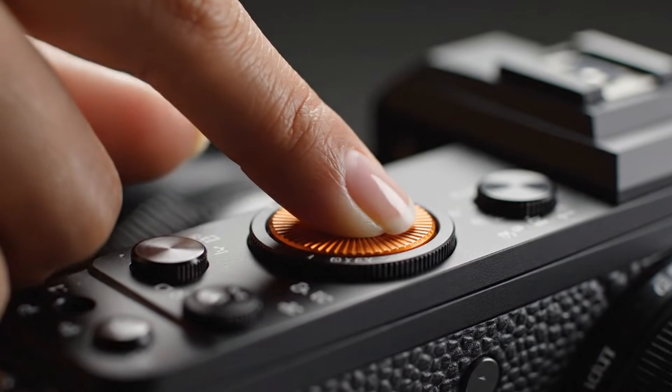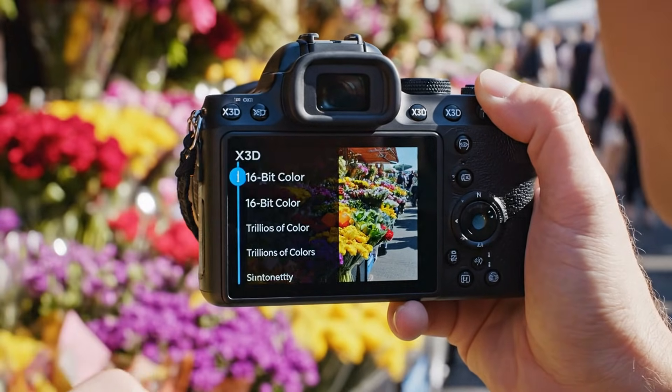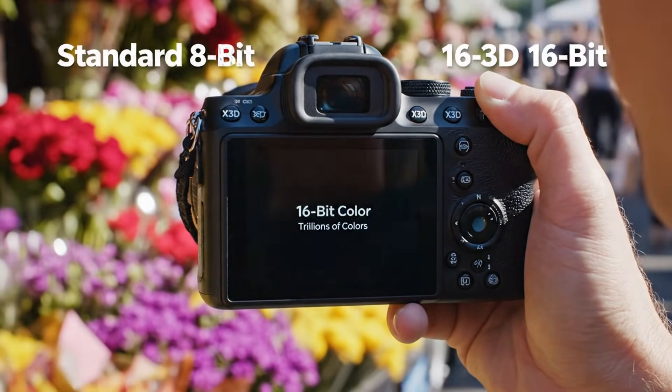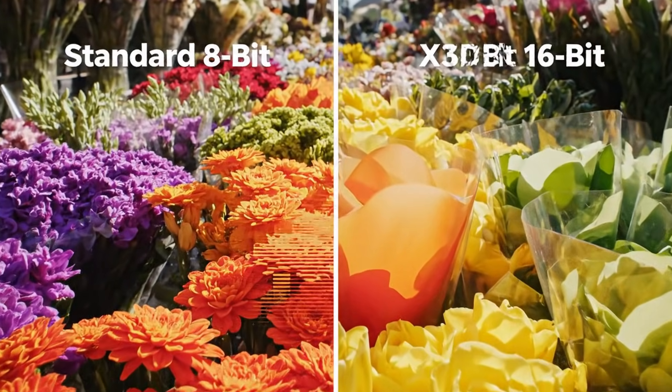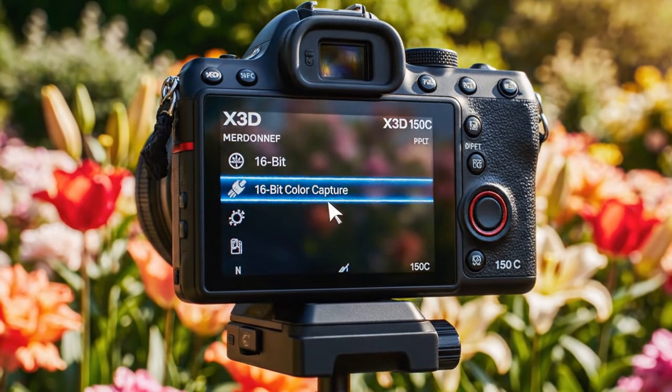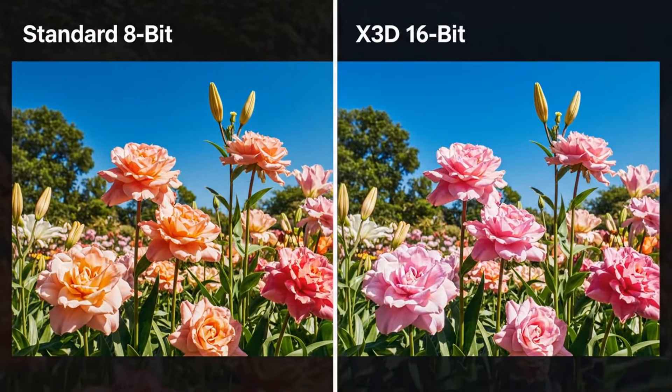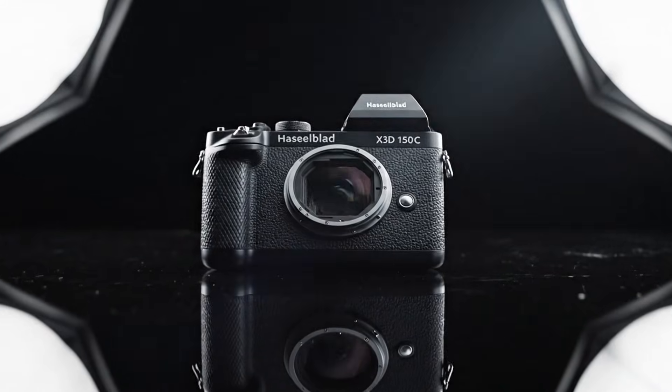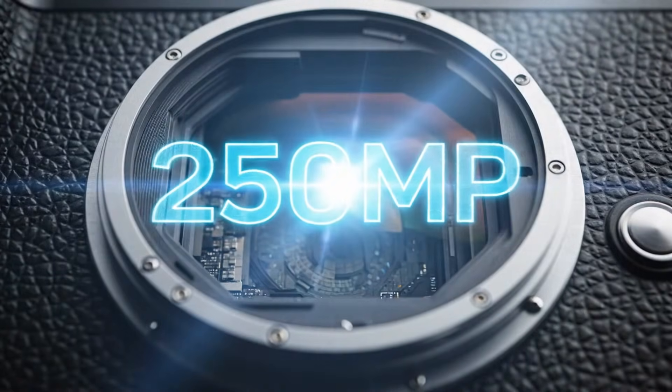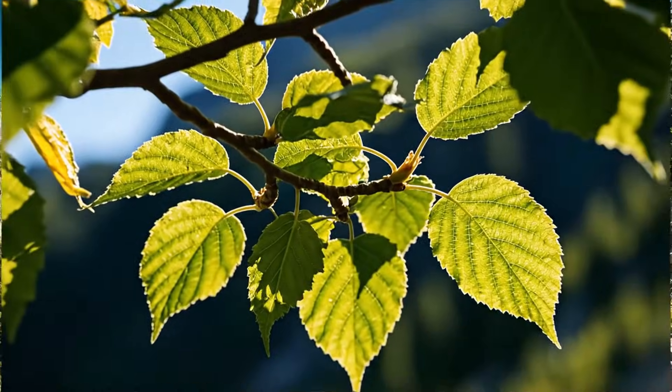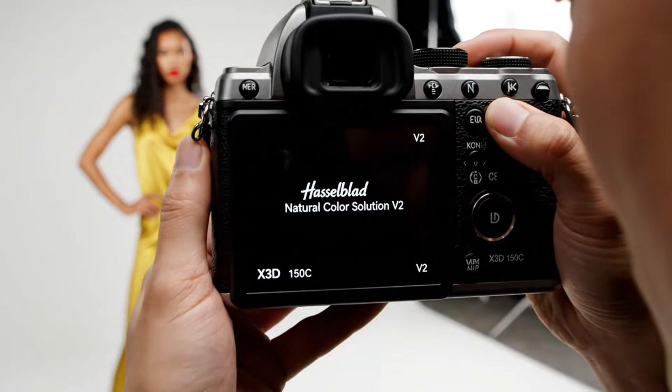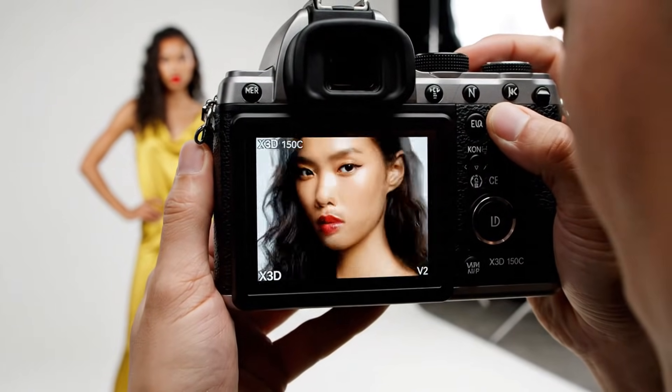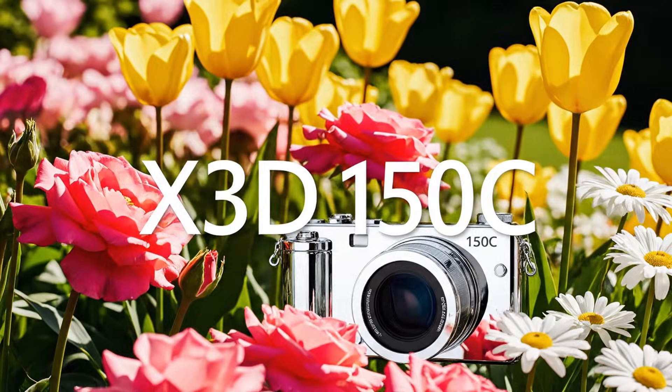The autofocus system has been completely reimagined too. It's faster, smarter, and more intuitive. With hybrid phase detection, it locks onto subjects confidently, tracks them accurately, and delivers razor-sharp focus every single time. It's not about shooting hundreds of frames per second. It's about nailing that one perfect shot with precision and elegance. The X3D350C isn't built for chaos. It's built for control, for craftsmanship, for the deliberate photographer who wants every frame to matter.